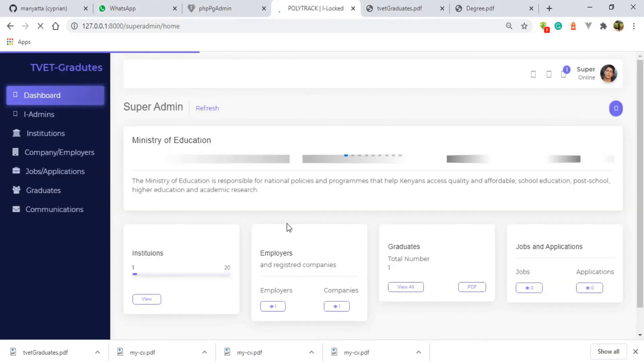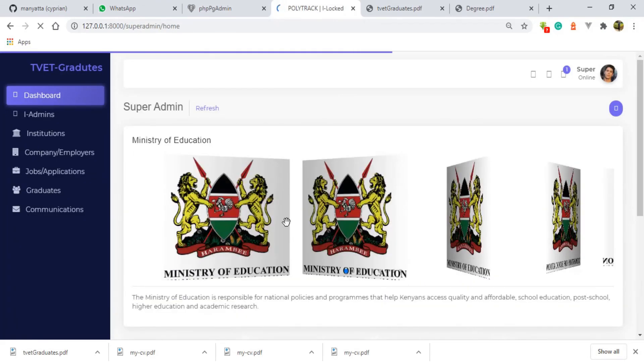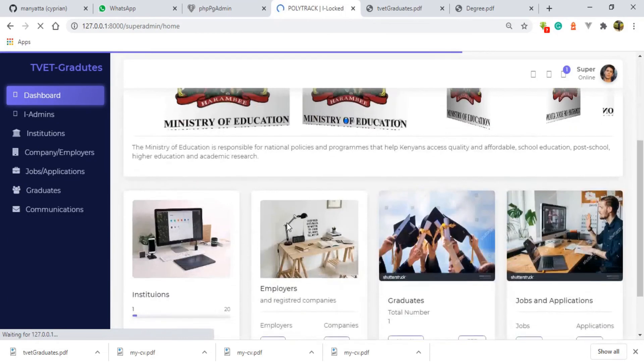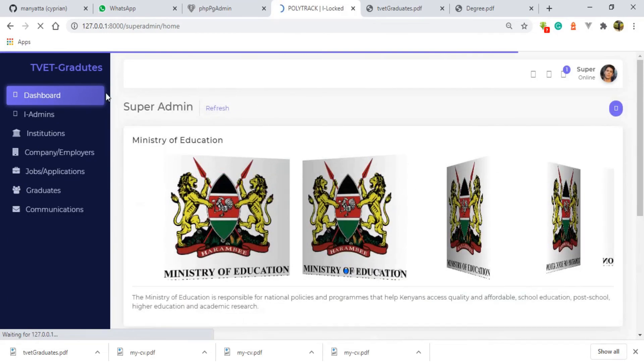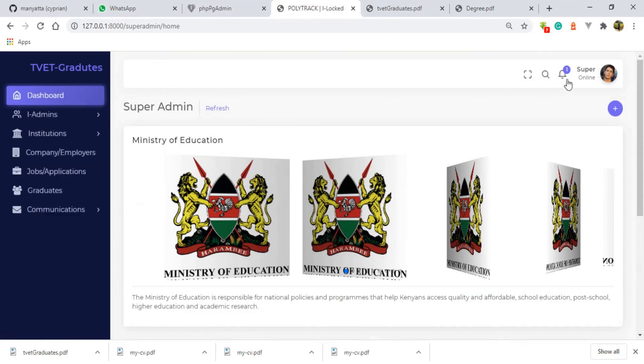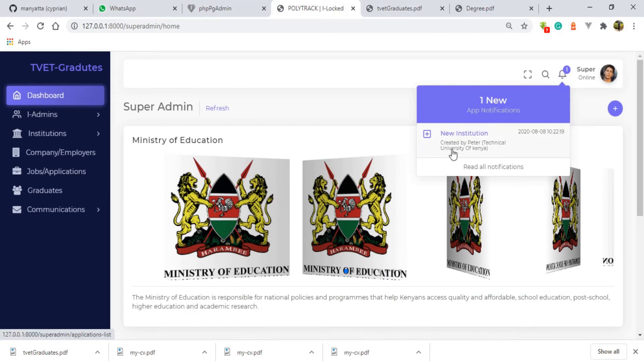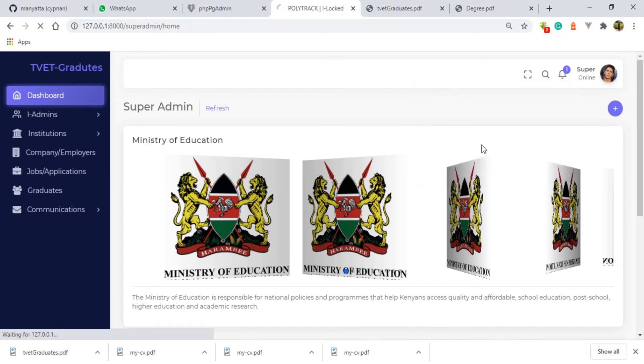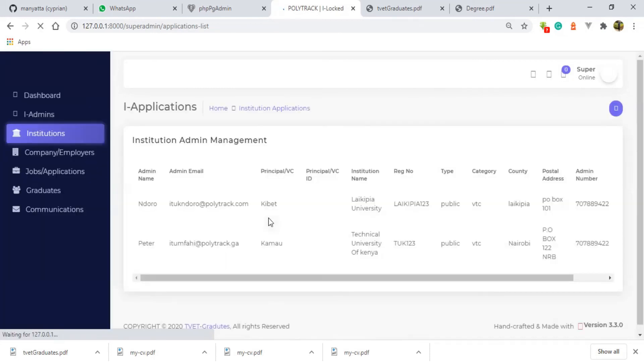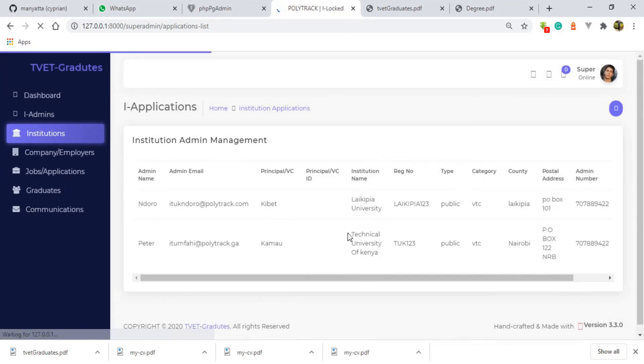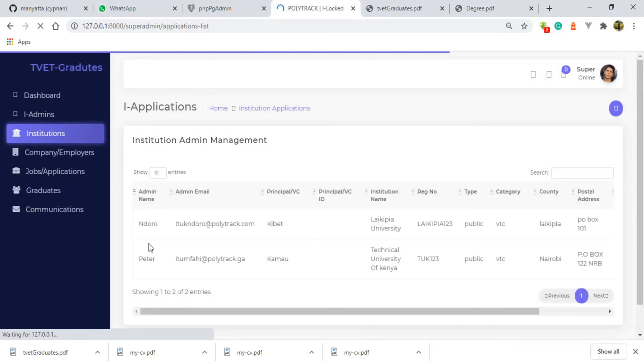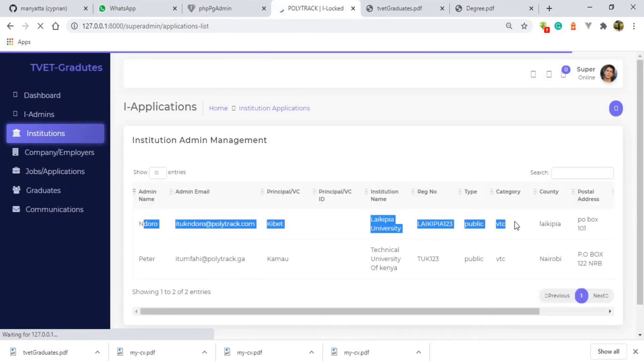Here we have the super admin. Here is one notification. I've clicked it and we have one new notification: new institution created by Peter, Technical University of Kenya. I'm going to click this notification so that it will take me directly to where I'm supposed to act on this institution. You can see here we have the first institution I registered while testing this system.